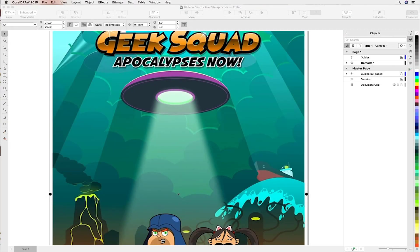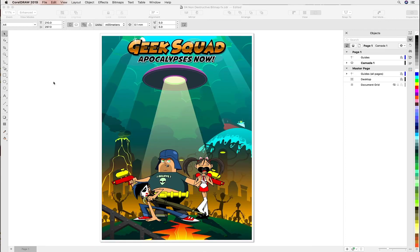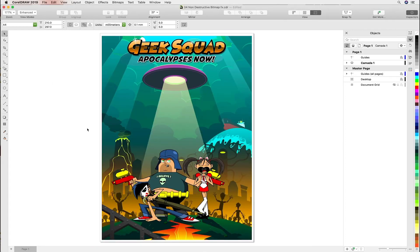Hello and welcome to this CorelDRAW Graphics Suite 2019 tutorial for Mac. Today we're going to be exploring the new non-destructive bitmap effects. For those of us that use Illustrator, similar to what you would be doing in the Effects menu and Appearance, we're going to be working with this very cool image. It's worth noting that these bitmap effects can be applied to vector objects, very much like what we would be able to do in Illustrator or Photoshop.